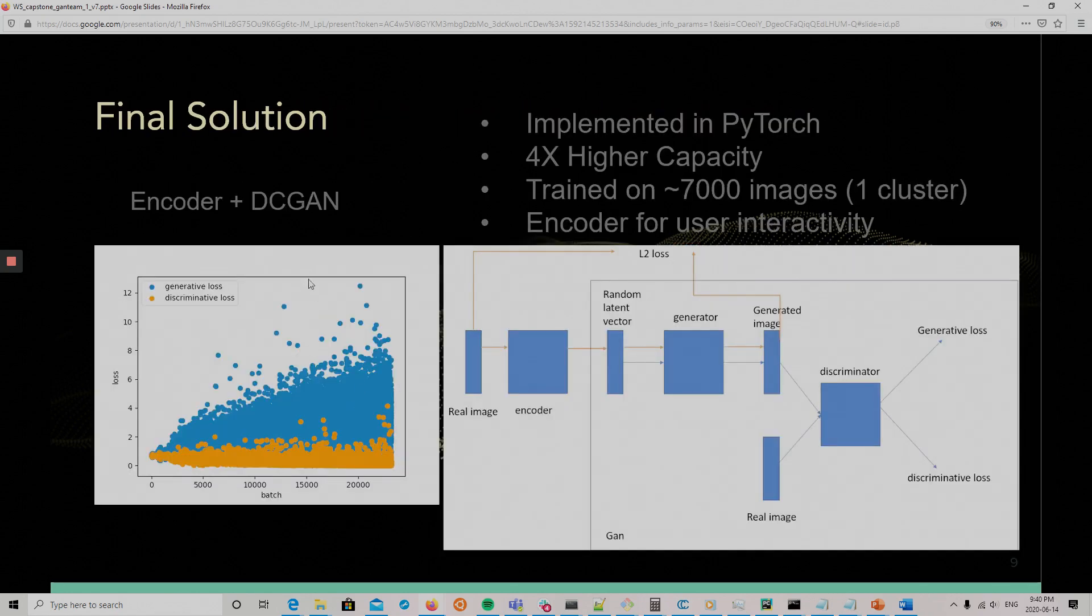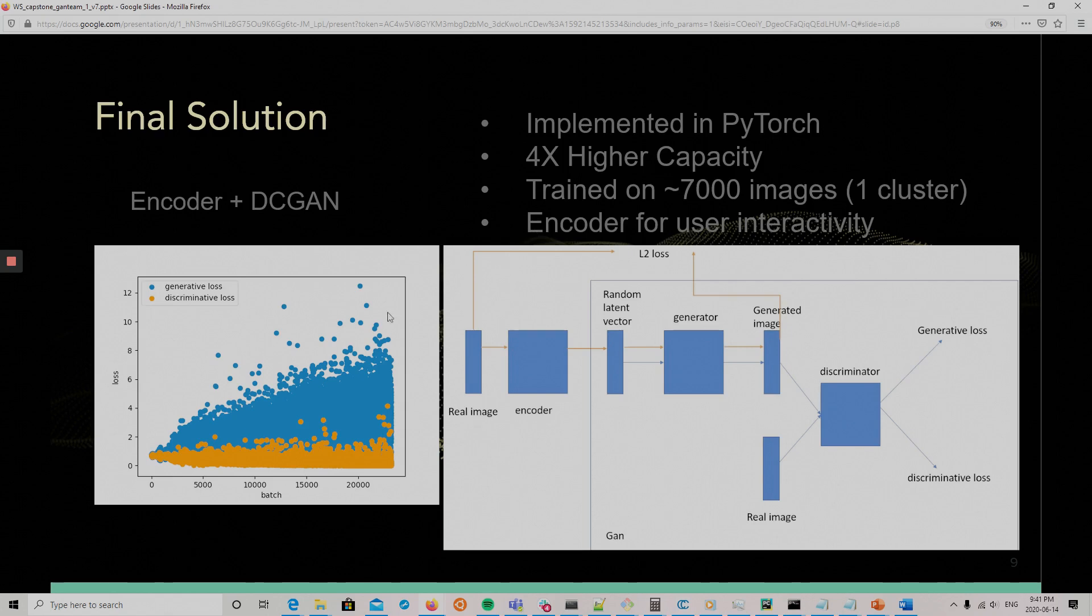So, the final solution. Usually we keep the basic DCGAN, but we just increase the capacity of the model. So, we give more channels in each layer, four times as many, and that's it. We see that the generative loss seems to diverge, but visually the results are better, so we will keep it.